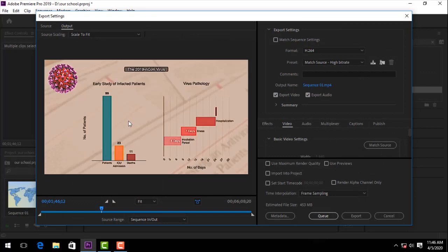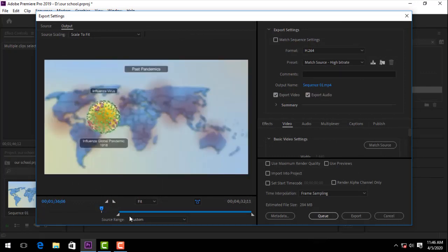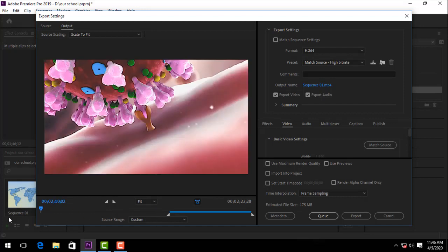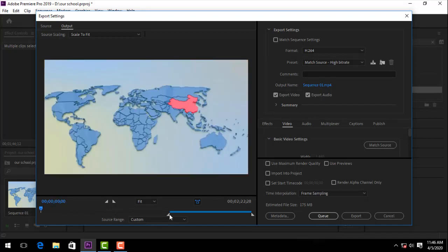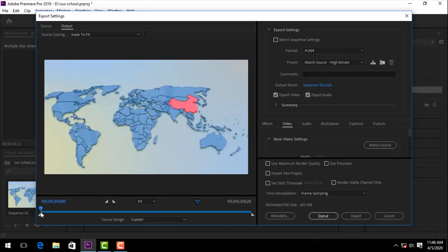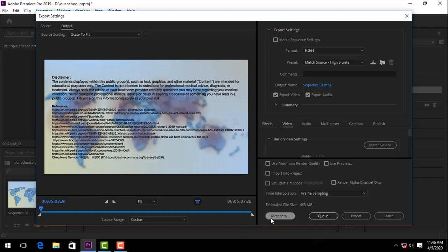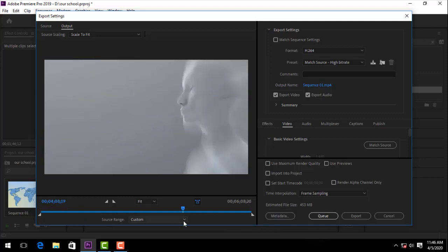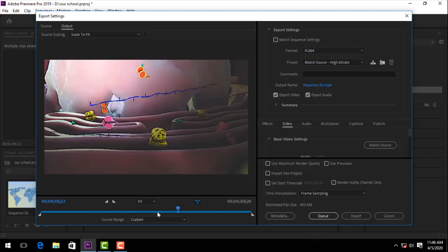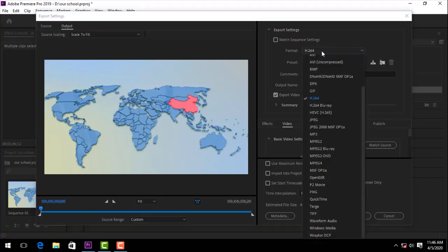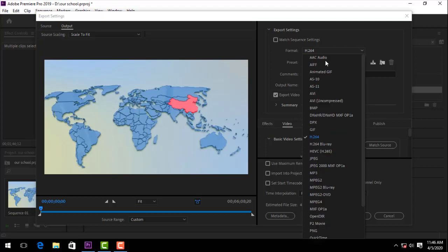Now we are going to select the format. We have to see what's the upload preset. We are going to select the appropriate format.